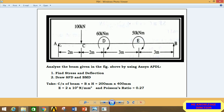Let's start the analysis of this given beam. This is a simply supported beam at points A and B, with a point load of 100 kN at C, a moment of 60 kN·m at D, and 50 kN·m at E. We have to find the stress, deflection, SFD, and BMD diagrams. The cross-section is 200 mm × 400 mm, Young's modulus is 2×10⁵, and Poisson's ratio is 0.27.